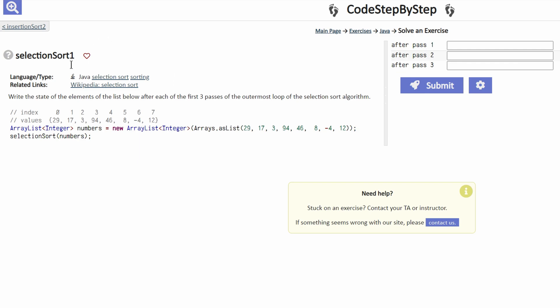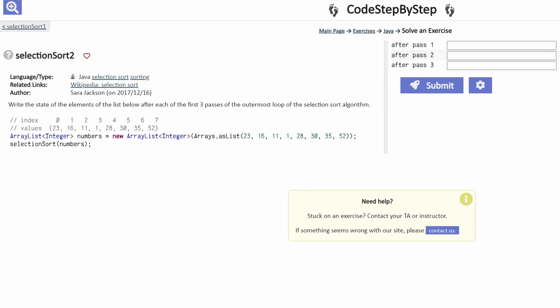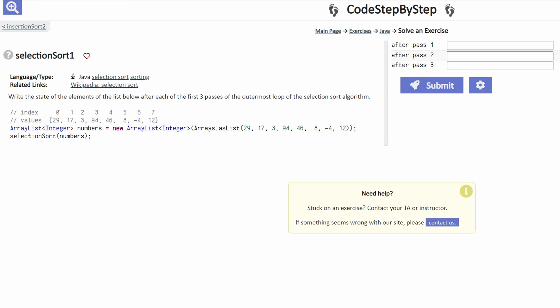Here we're going to be doing selection sort 1 and selection sort 2. First we're going to be going through selection sort 1.